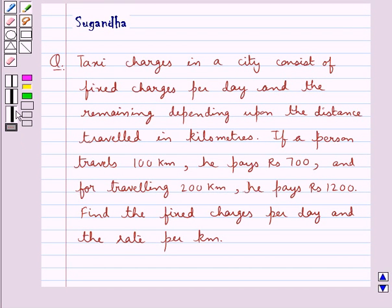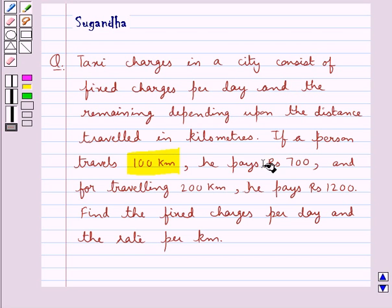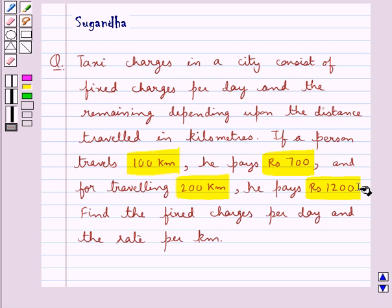Hello and welcome to the session. In this session we discuss the following question: Taxi charges in a city consist of fixed charges per day and the remaining depending upon the distance travelled in kilometres. If a person travels 100 kilometres, he pays Rs. 700, and for travelling 200 kilometres, he pays Rs. 1200. Find the fixed charges per day and the rate per kilometre.